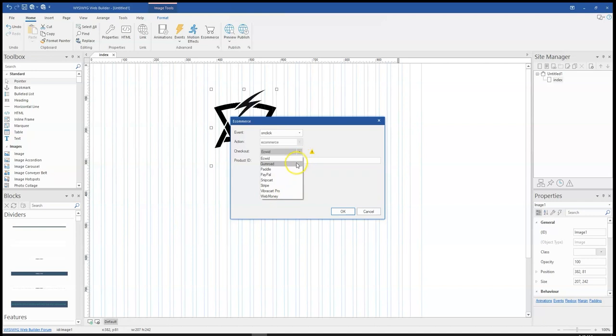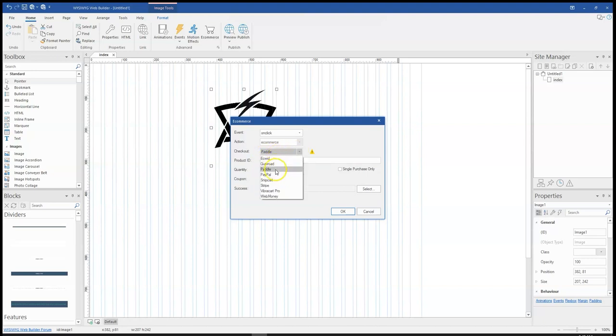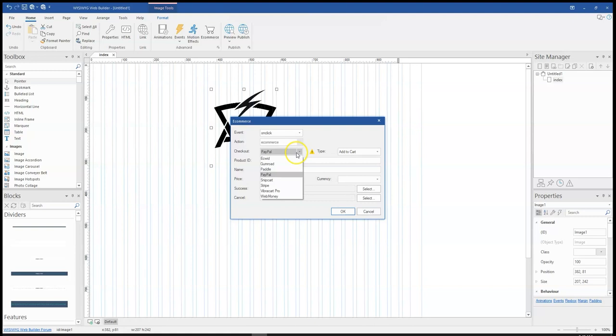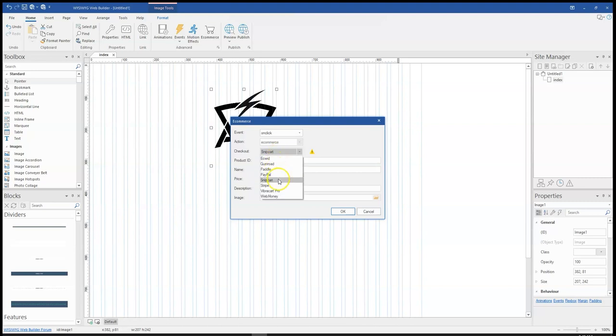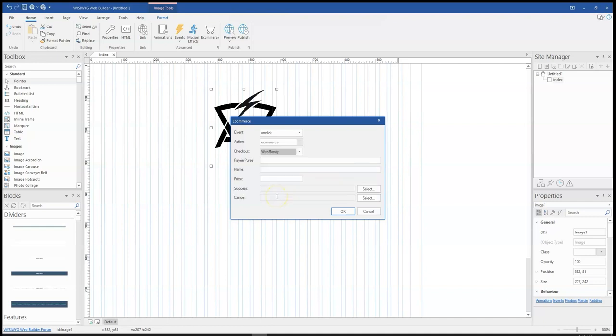And the cool thing about this is based on what you select, it determines the information that you have to populate or fill in here. If I select Paddle, you notice that the information are more. And if I select PayPal, the same thing here, more information required. If I go ahead to select Snapcard, you notice that I need to provide more information, the same as Stripe and VibraCart Pro, and then finally WebMoney.